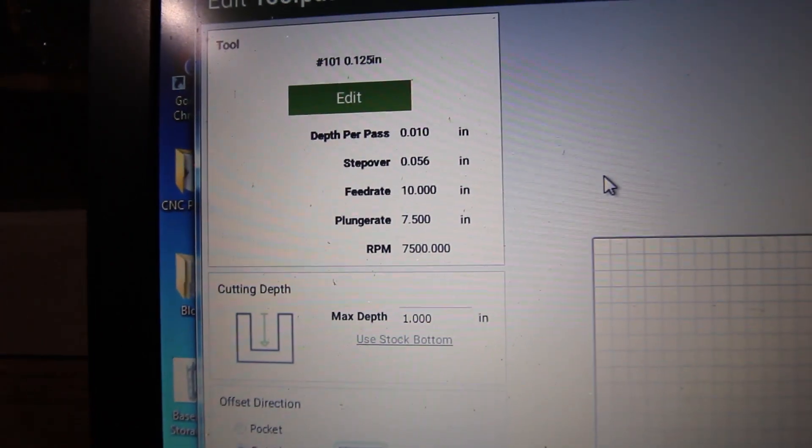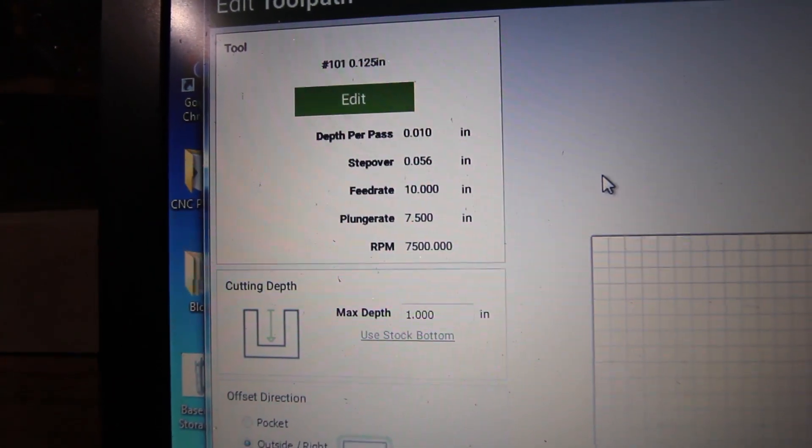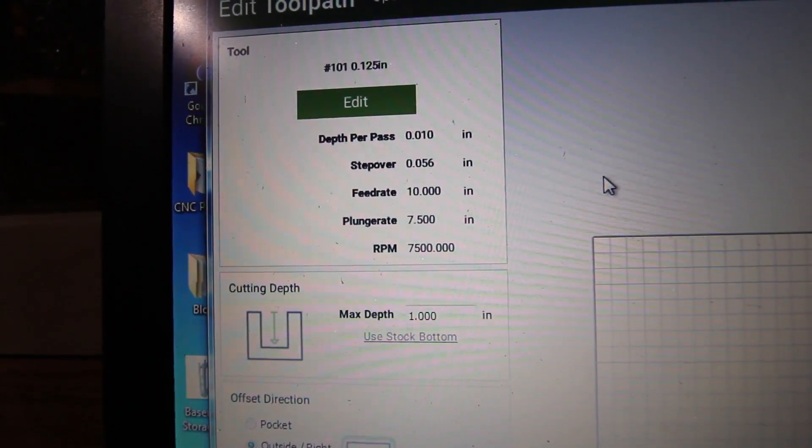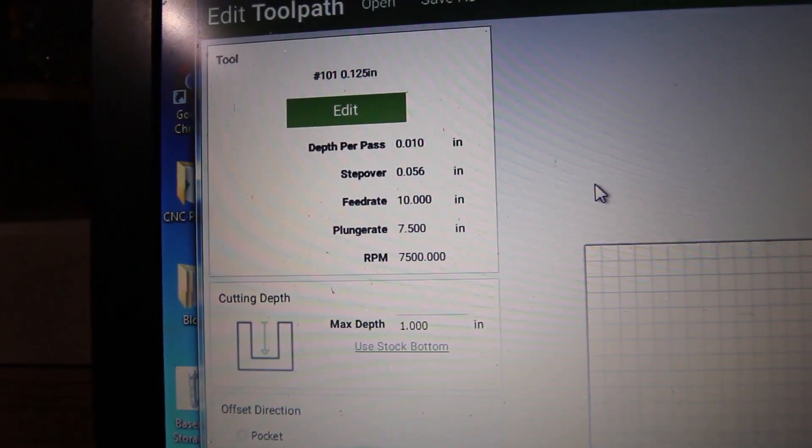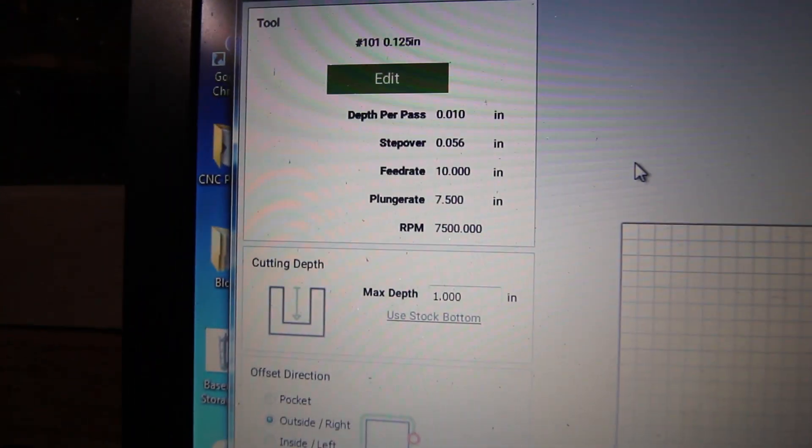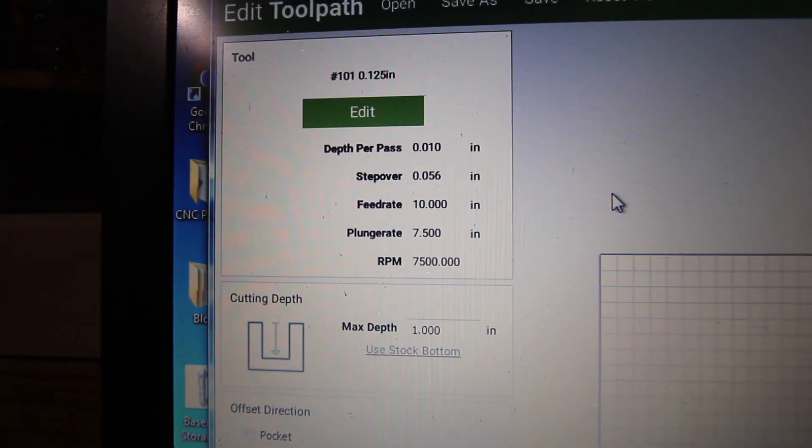Feed rate of 10 inches per minute or less, and plunge rate of 7.5 inches per minute or less. Another factor that doesn't really seem to matter is the RPM. I just kind of leave it at the maximum all the time.